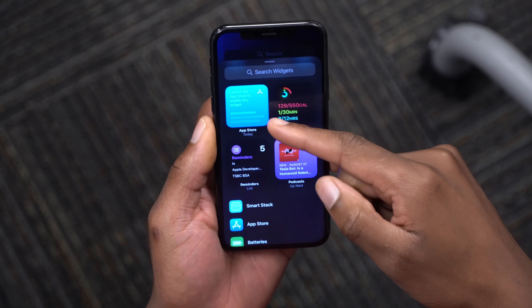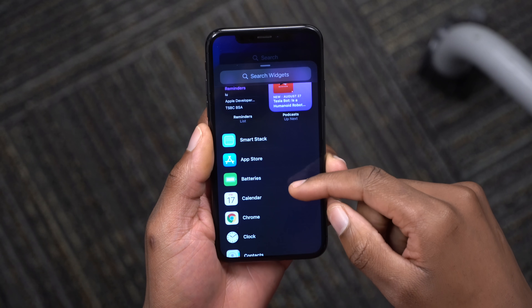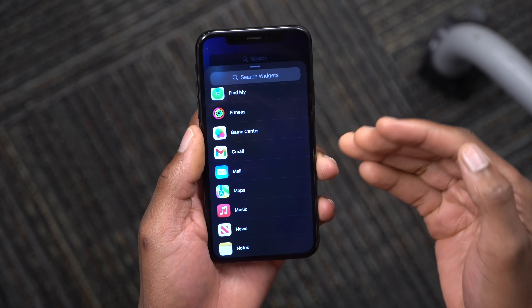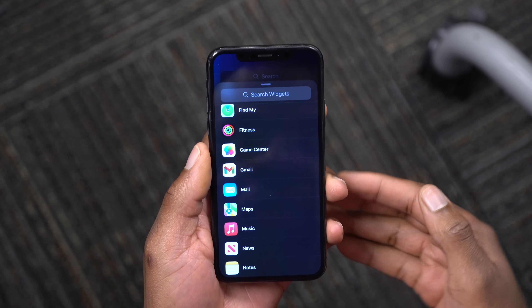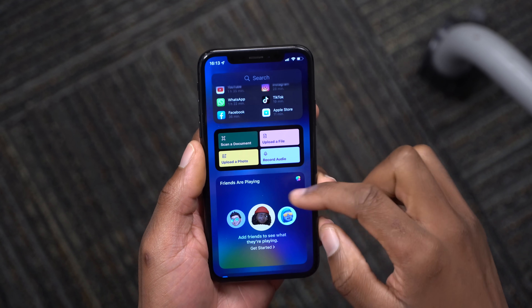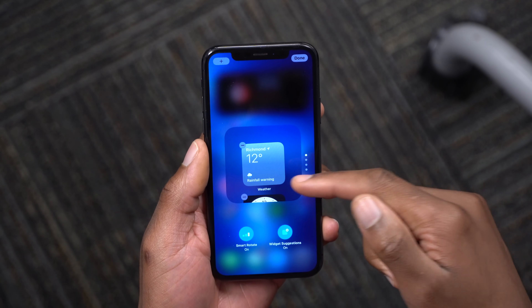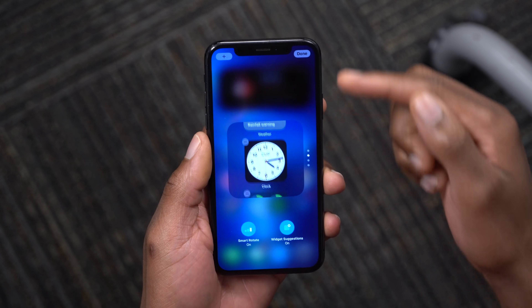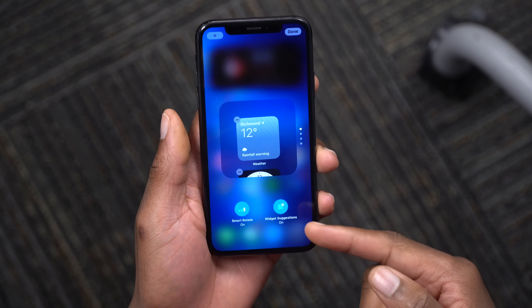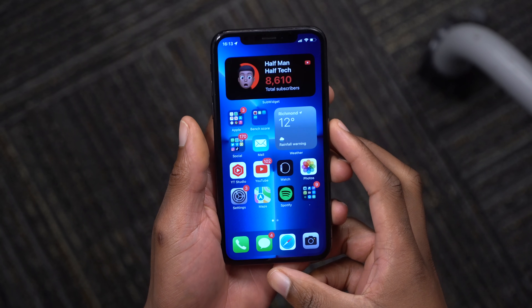If you scroll all the way down, you can see that the App Store finally has a widget. You can see Game Center, Find My, Sleep, Mail, and more all have corresponding widgets. With a stacked widget, if you click Edit Stack, the animation has been updated — it now goes from top to bottom and you can toggle smart rotation and widget suggestions on or off.